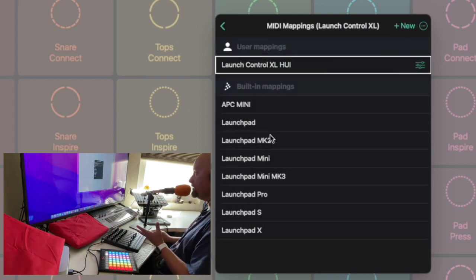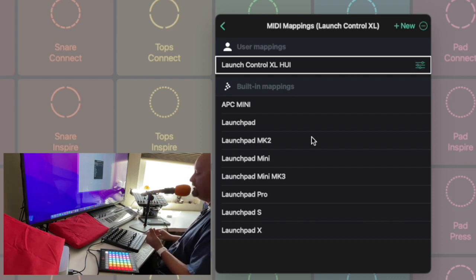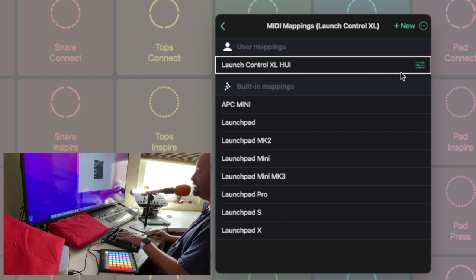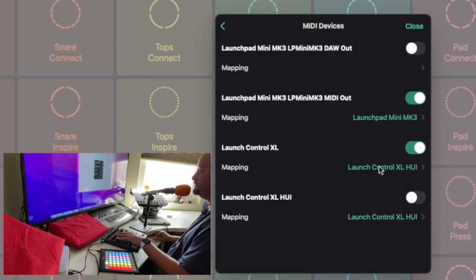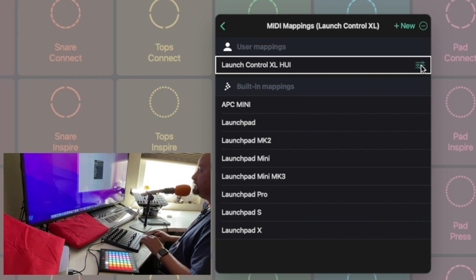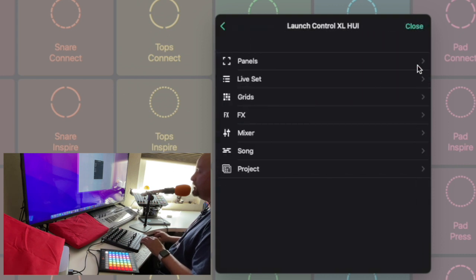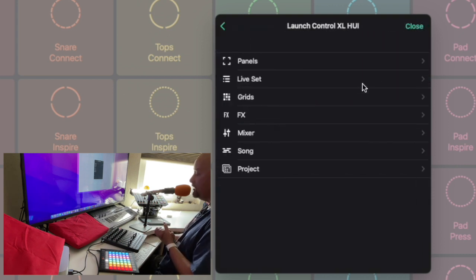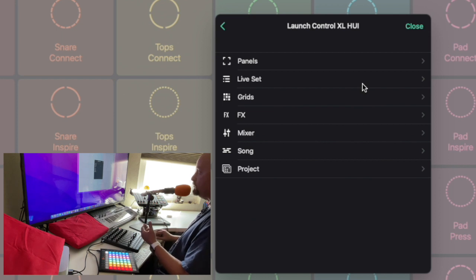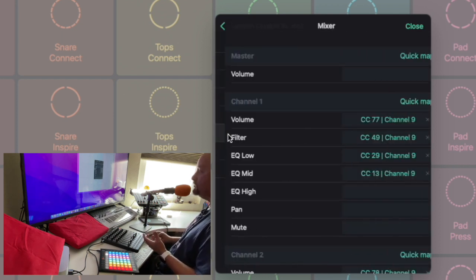Here are the built-in mappings that come with Remix Live — APC Mini, Launchpad — but I didn't see Launch Control listed. Once I plugged it in though, it allowed me to go back to that screen and do some mapping. When I click on the device and then click these little setting icons, you get an option for what you want to map within Remix Live. I chose the mixer.